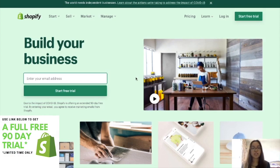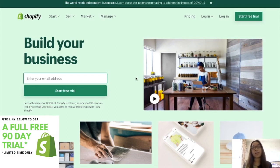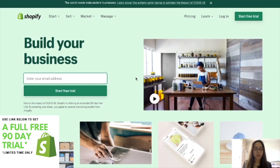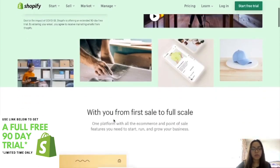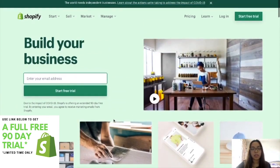Good news is that Shopify is giving us a 90-day free trial because of the pandemic situation. Before, they usually just gave 14 days free trial, but starting April they gave 90 days free trial. So for the link to get the free trial, just go to the link down below.